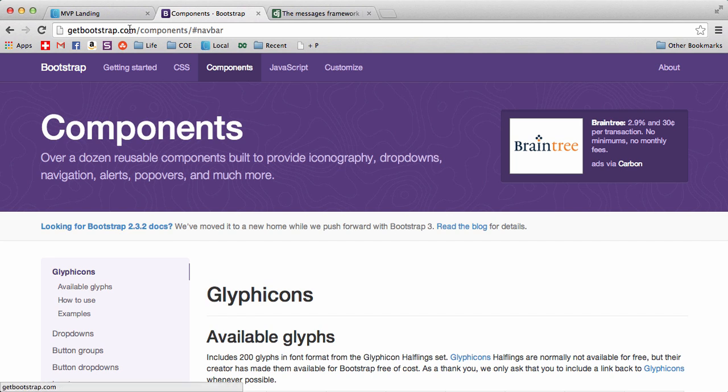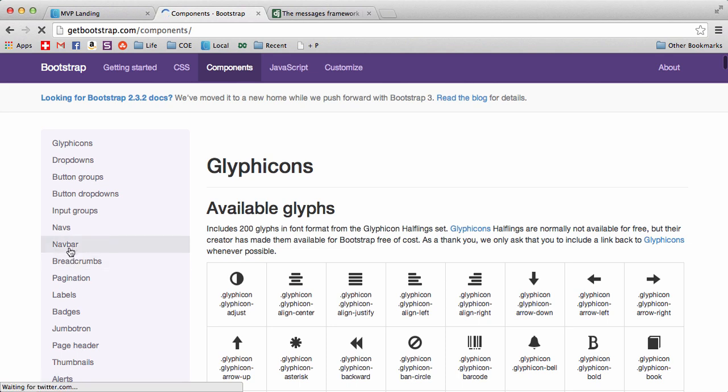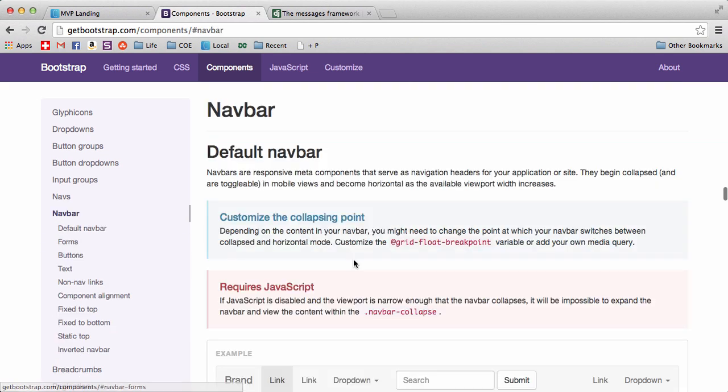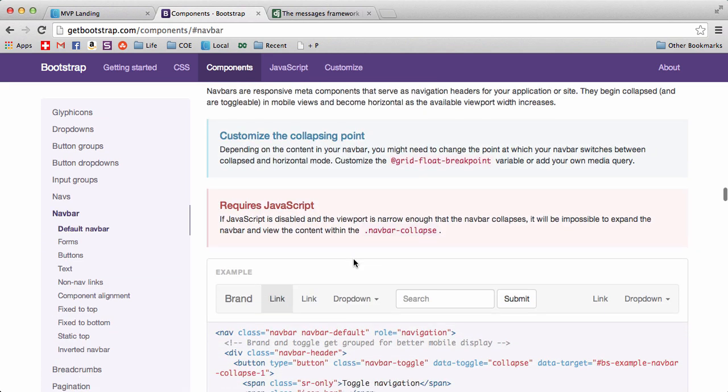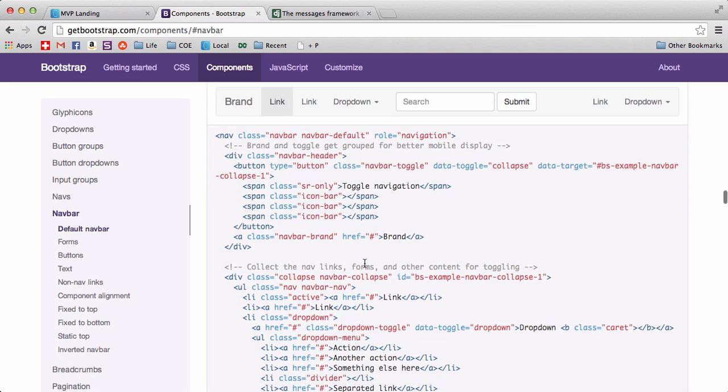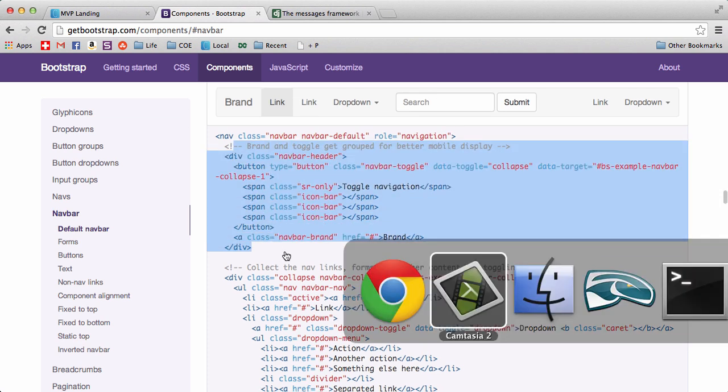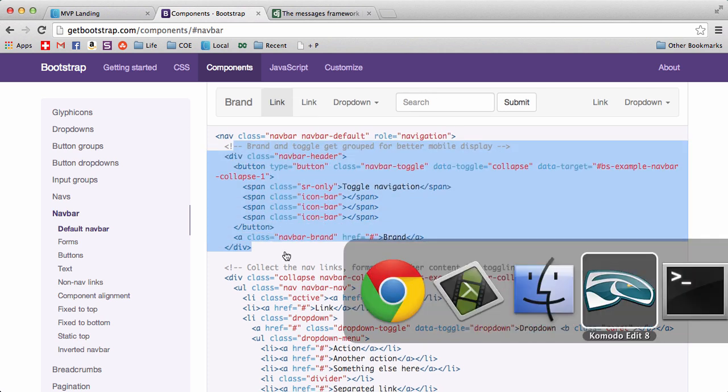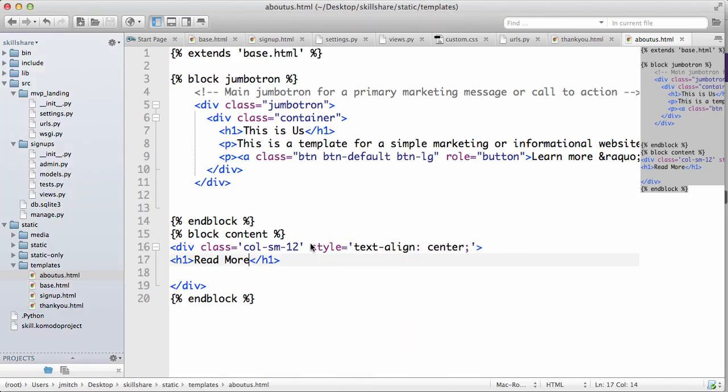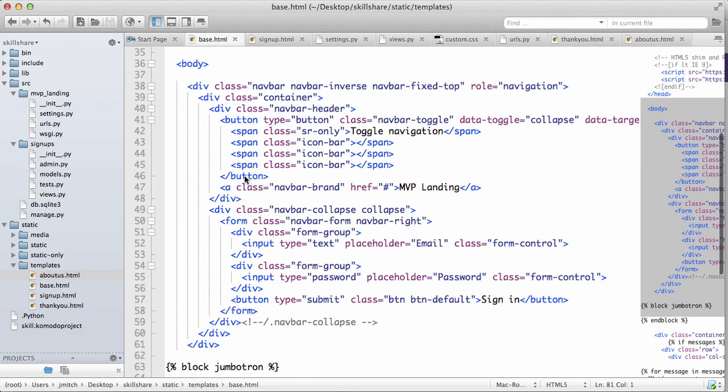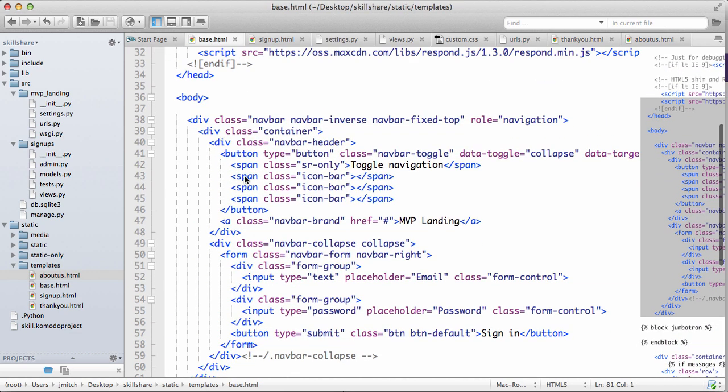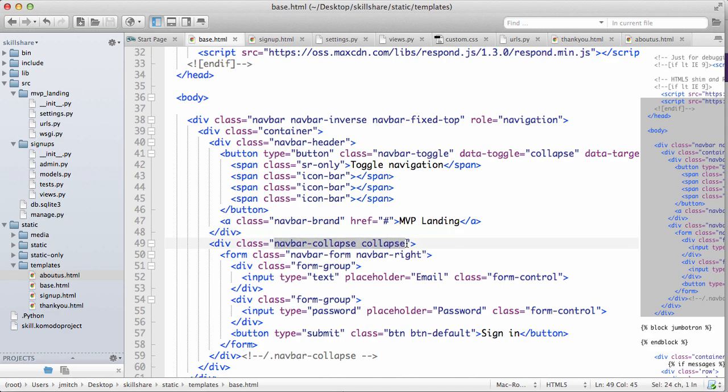So go to getbootstrap.com, components, and click on navbar. This is going to be the base navbar. Good chance that we pretty much already have a bunch of this stuff in here. So let's actually look into Komodo Edit, go into our base file, scroll up.